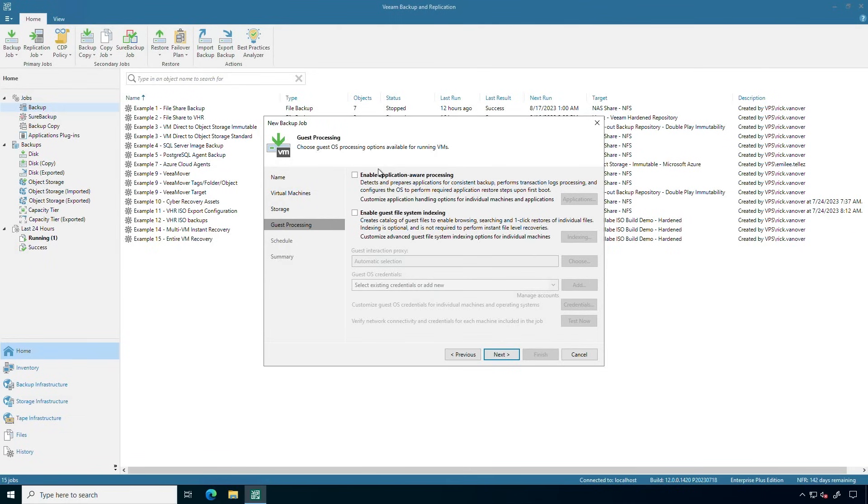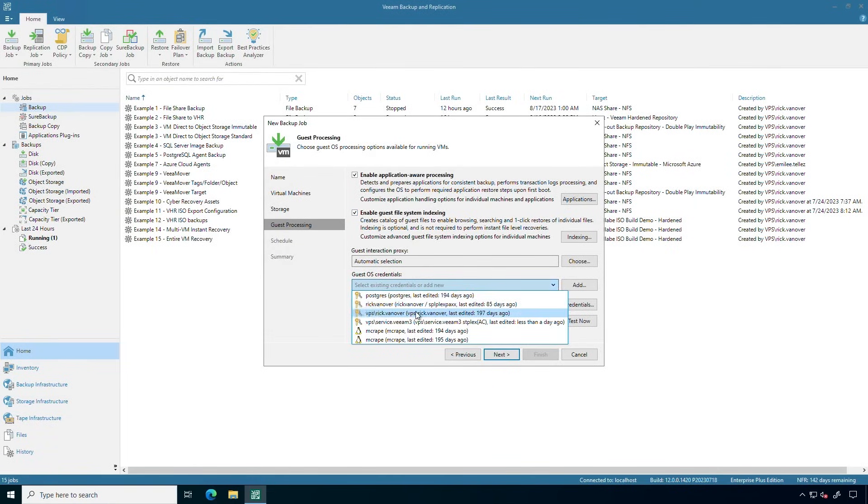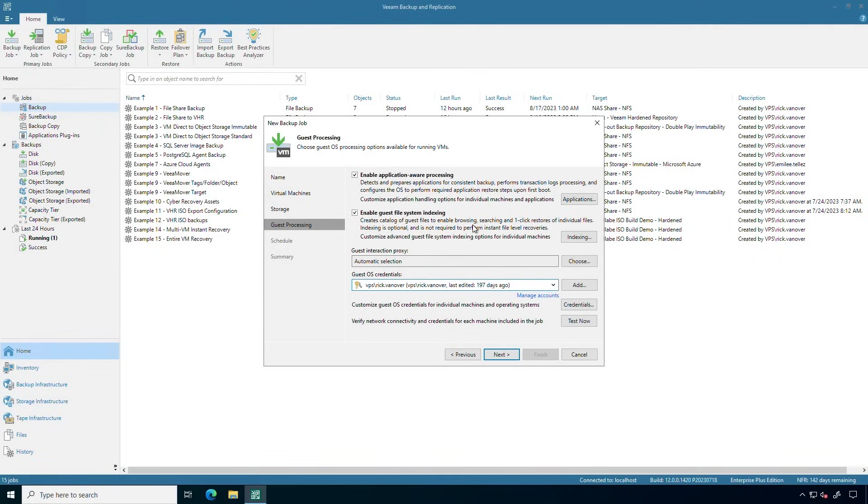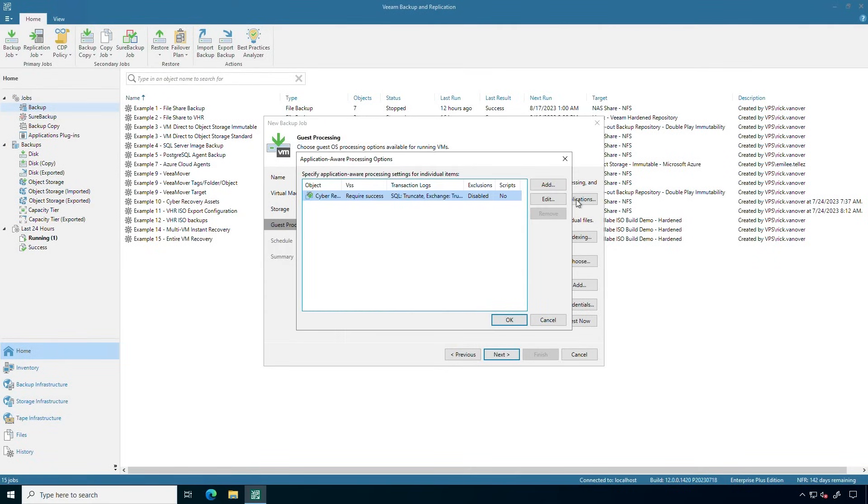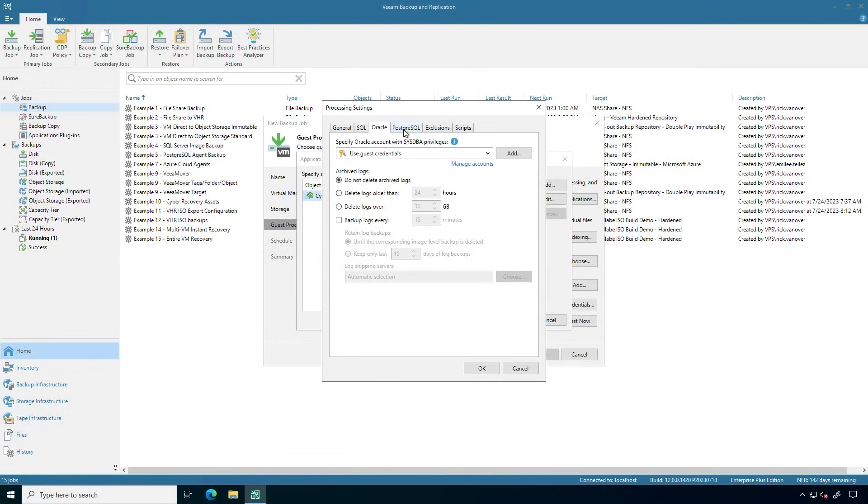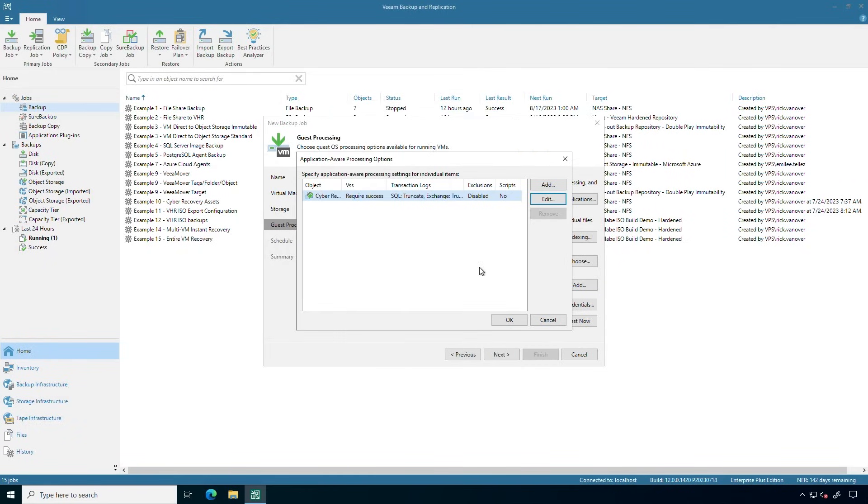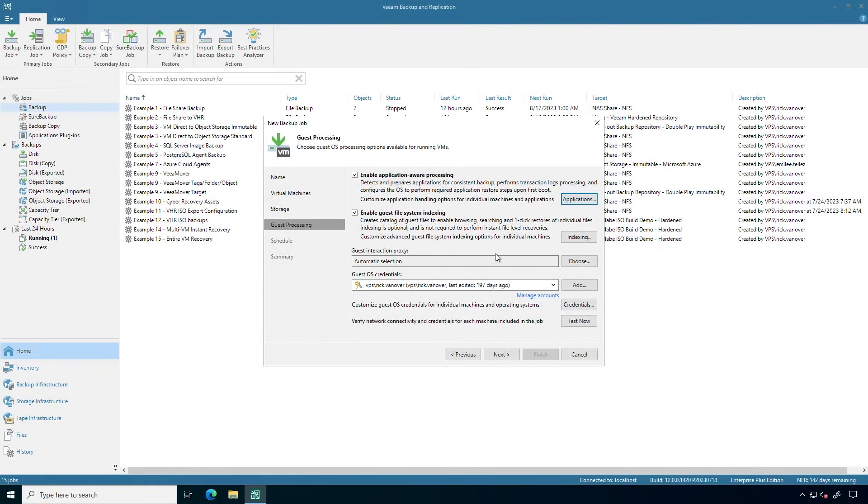The next option is around processing. I recommend in this application stack that I've built with these tags, I want to do application consistent backups. I want file system indexing. I have an account that we'll use for that, and then I also have the ability to get into some specific application handling. For example, I could identify different handling for SQL servers, Oracle systems, Postgres databases, etc. So you have a lot of control, especially if you have a number of different systems that'll be different applications. Now, application consistent backups are really important in that they're the utopia of sorts when it comes to recovery as well as doing the backups. But this is all set right here, really easy to use.